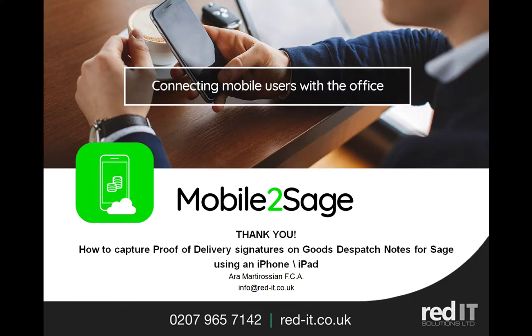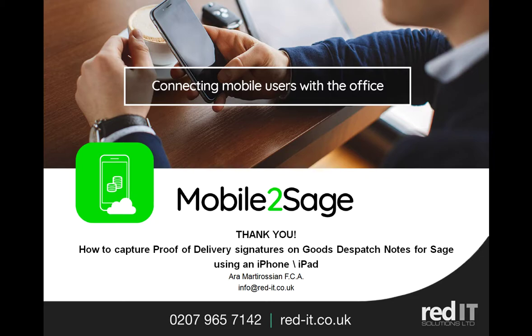Thank you once again for your time and interest in mobile to Sage and proof of delivery, goods delivery note captures with a signature on an iPhone. And please feel free to contact me if I can be of any help. Thank you.